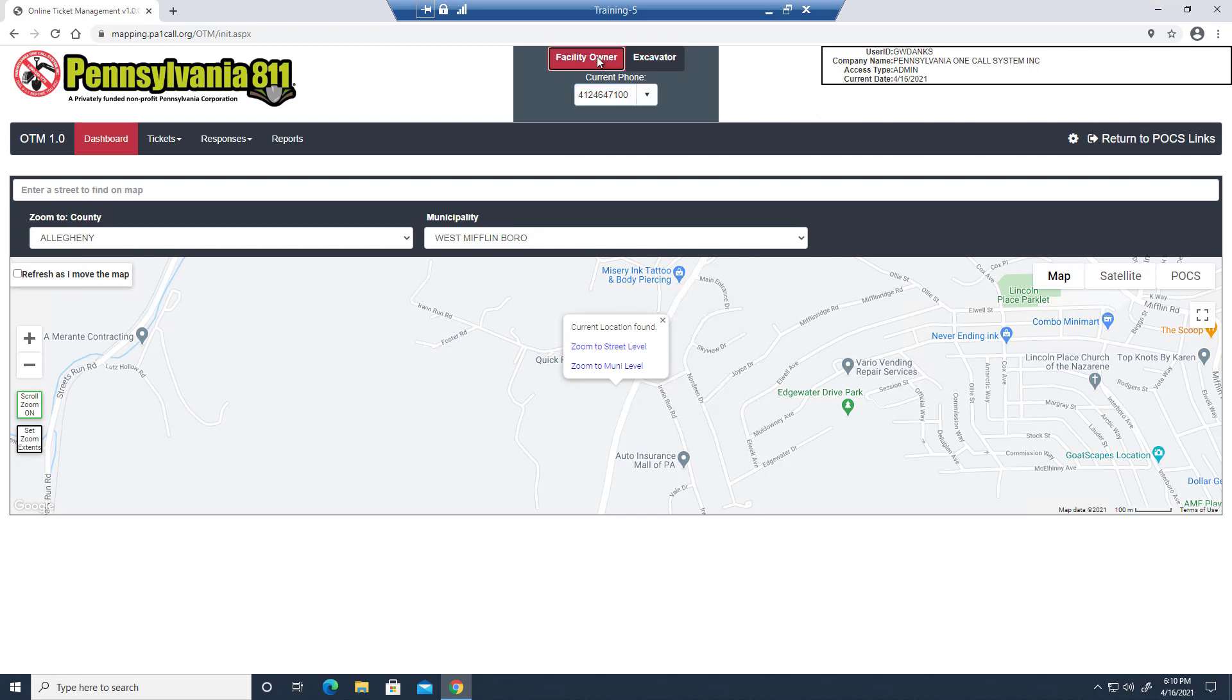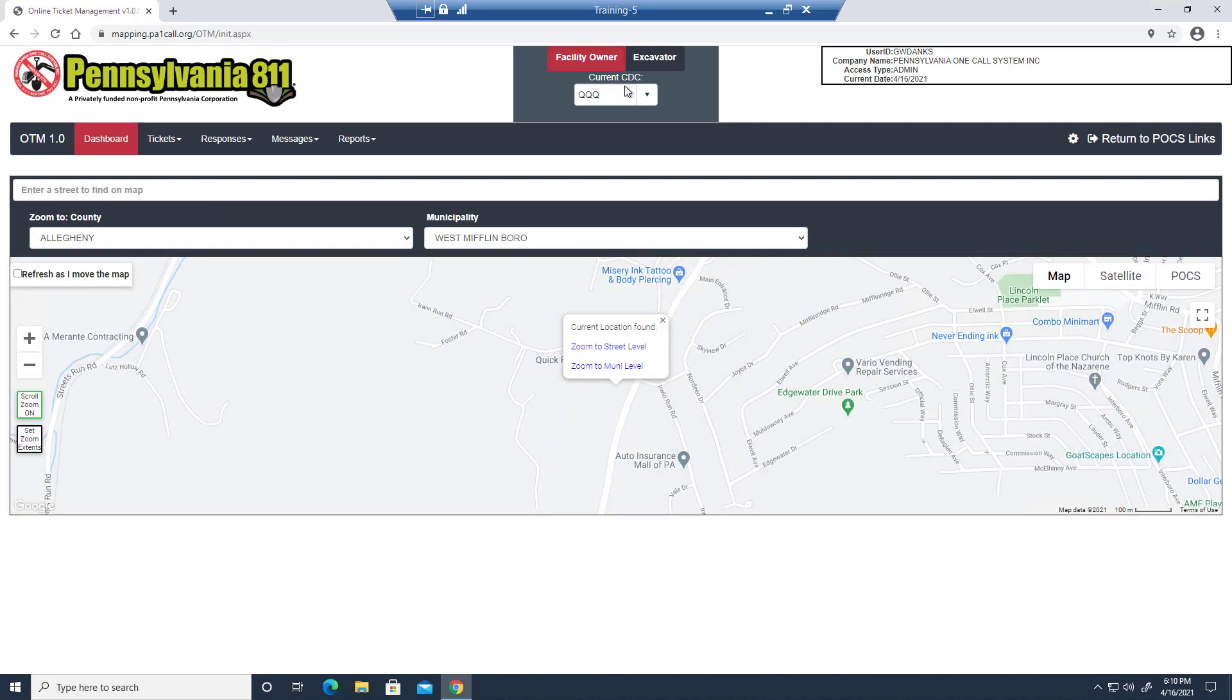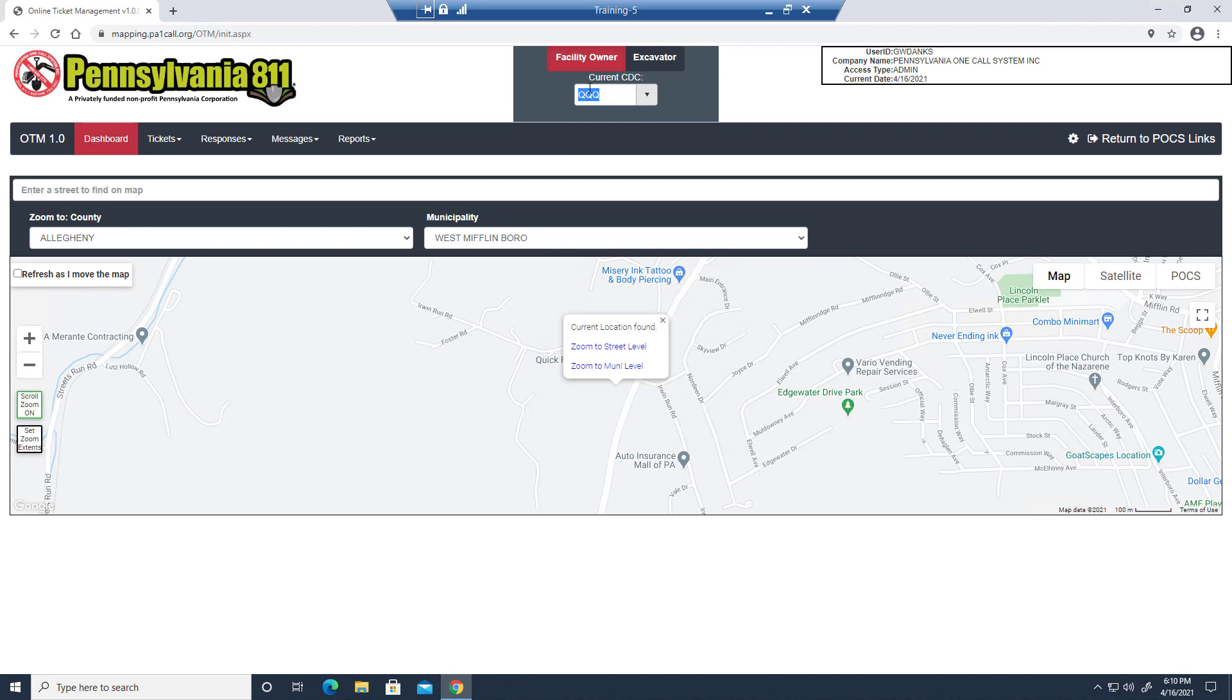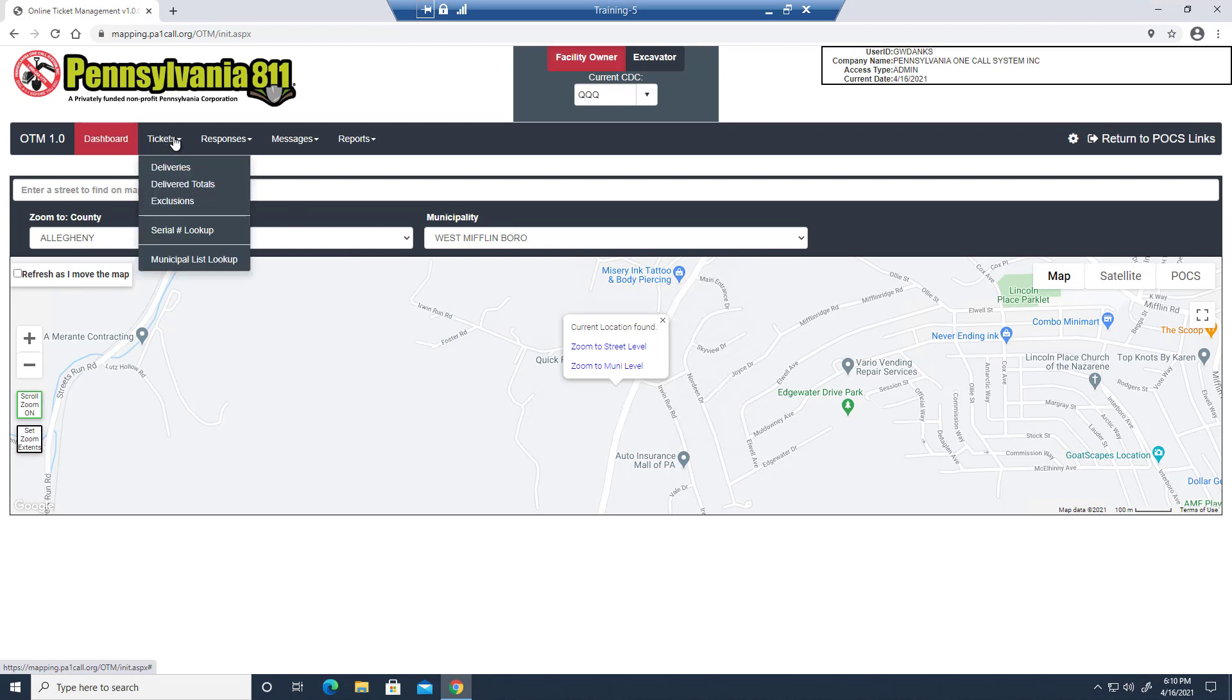So first, let's walk through the facility owner's functionality. I'll select our test code, QQQQ, and our default view has a toolbar along the top and this map down here. The toolbar has options that should be familiar to you if you're a regular user of our applications. So we have tickets, and as you click them, you'll see a drop-down here.